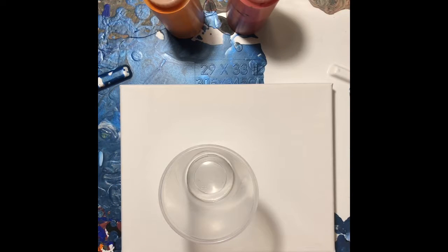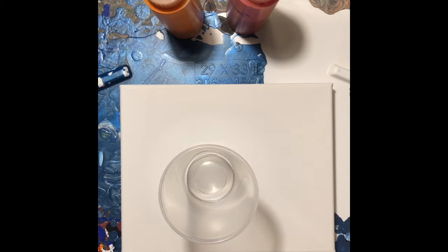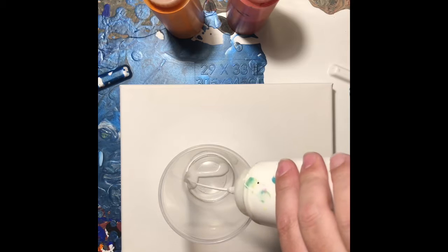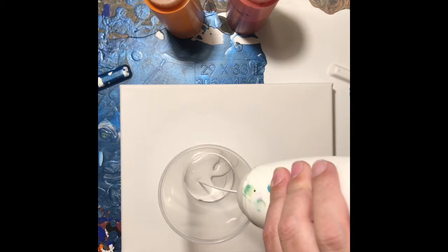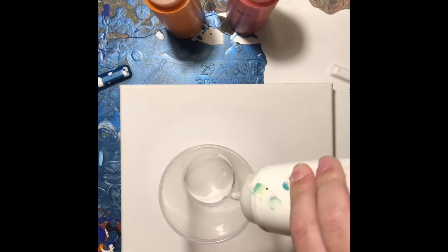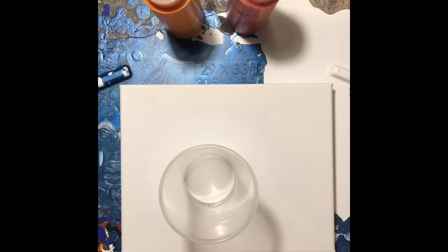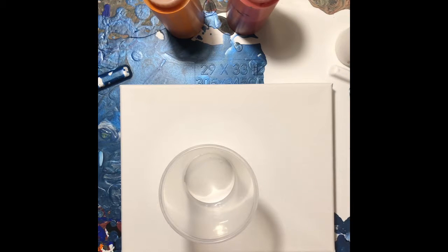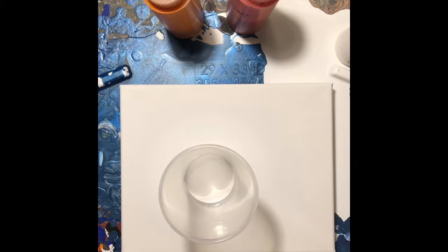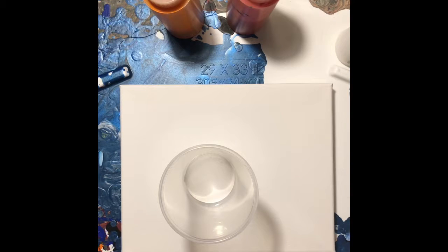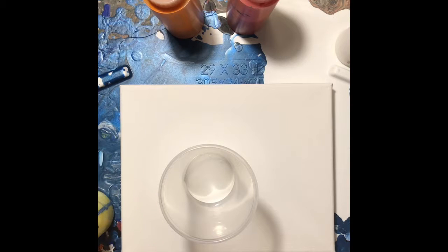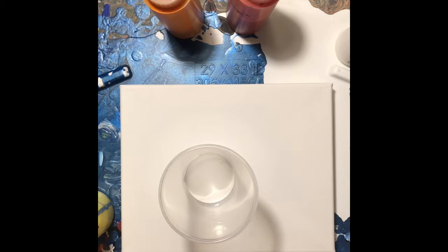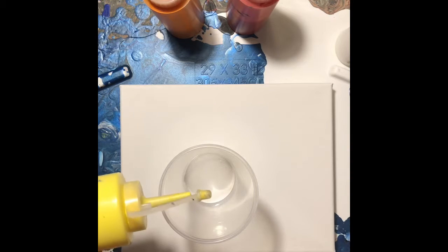If you ever watch some artists, they put silicone into their paints which helps create what's called cells, and hopefully we will actually get some cell action out of this. But my preferences are to not have any cells. These cells I find a little bit distracting from the colors.